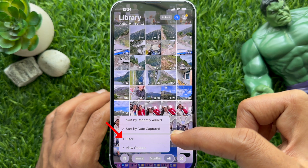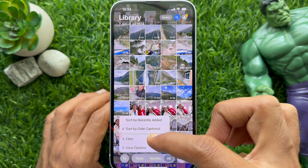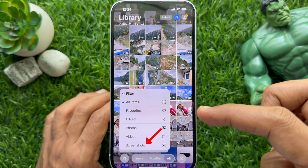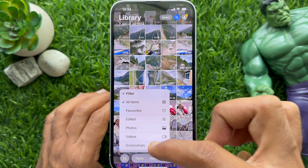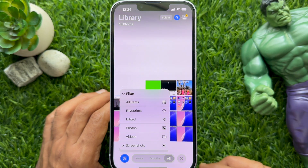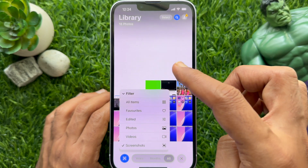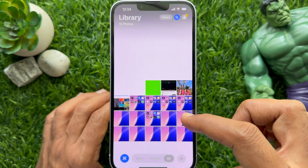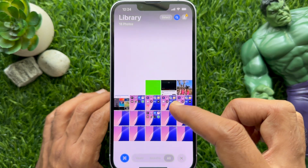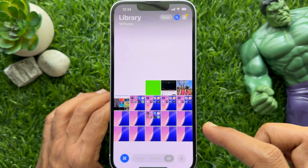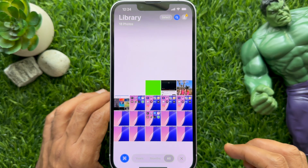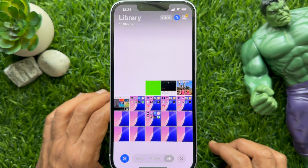Now tap the two arrow filter button on the bottom left, then choose Filter. Tap Screenshot. Photos will now hide all your other images and videos from the view and show you just the screenshots. Now scroll through the screenshots to find the one you are looking for.